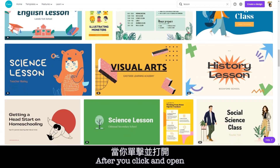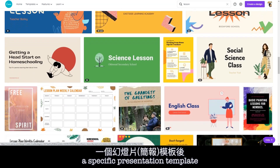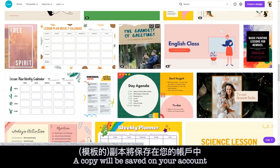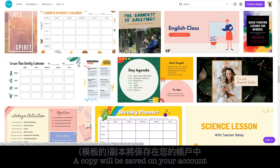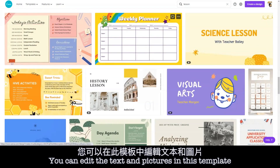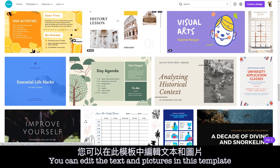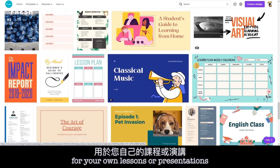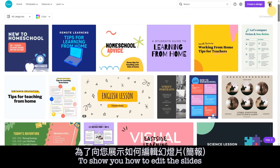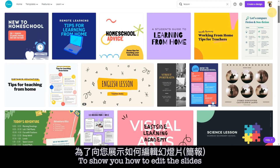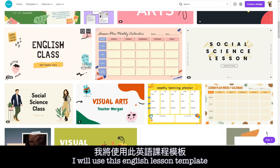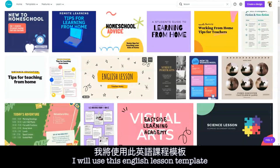After you click and open a specific presentation template, a copy will be saved on your account. You can edit the text and pictures in this template for your own lessons or presentations. To show you how to edit the slides and animation, I will use this English lesson template as a demonstration.